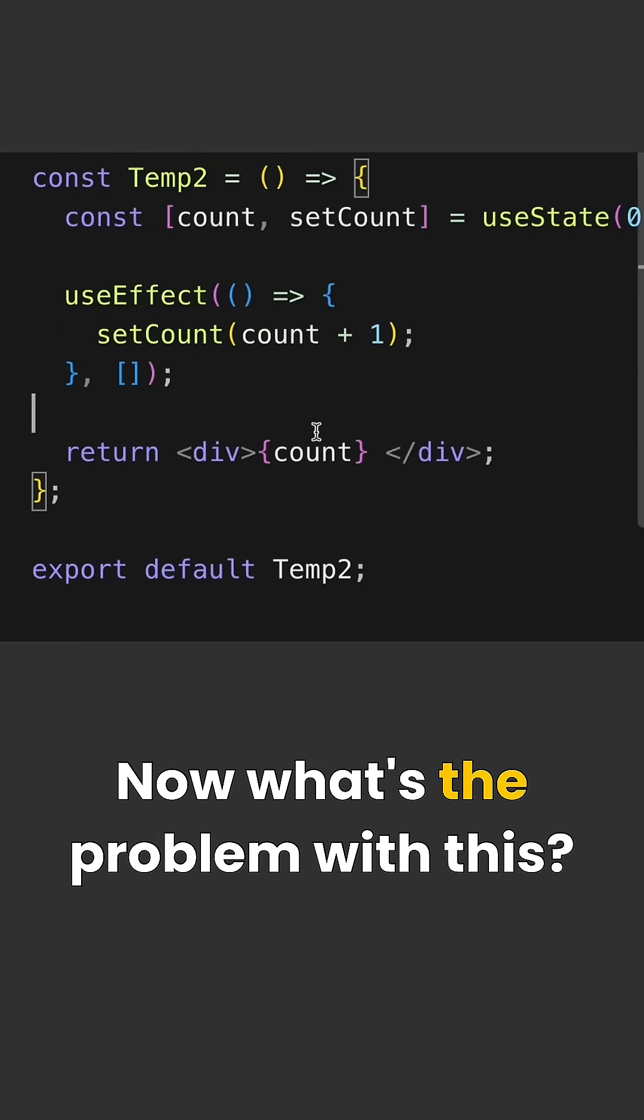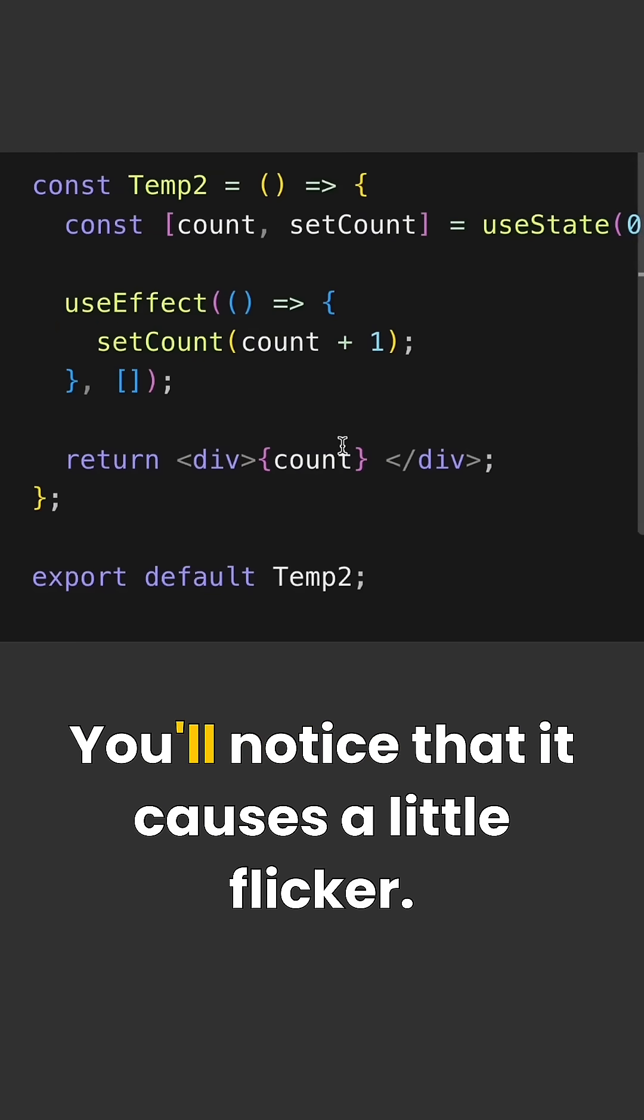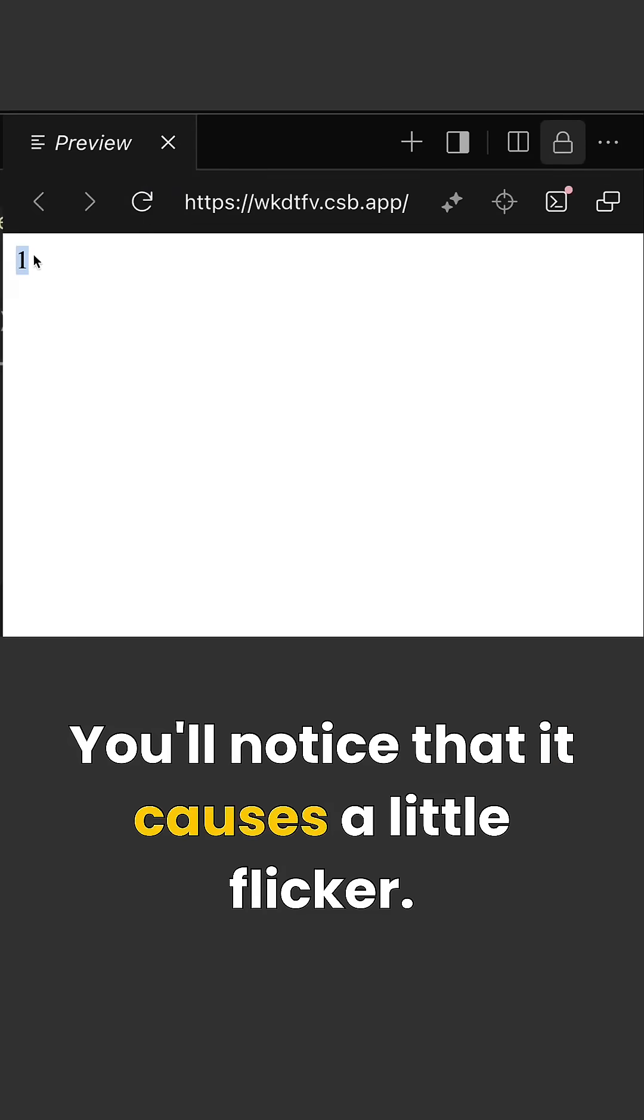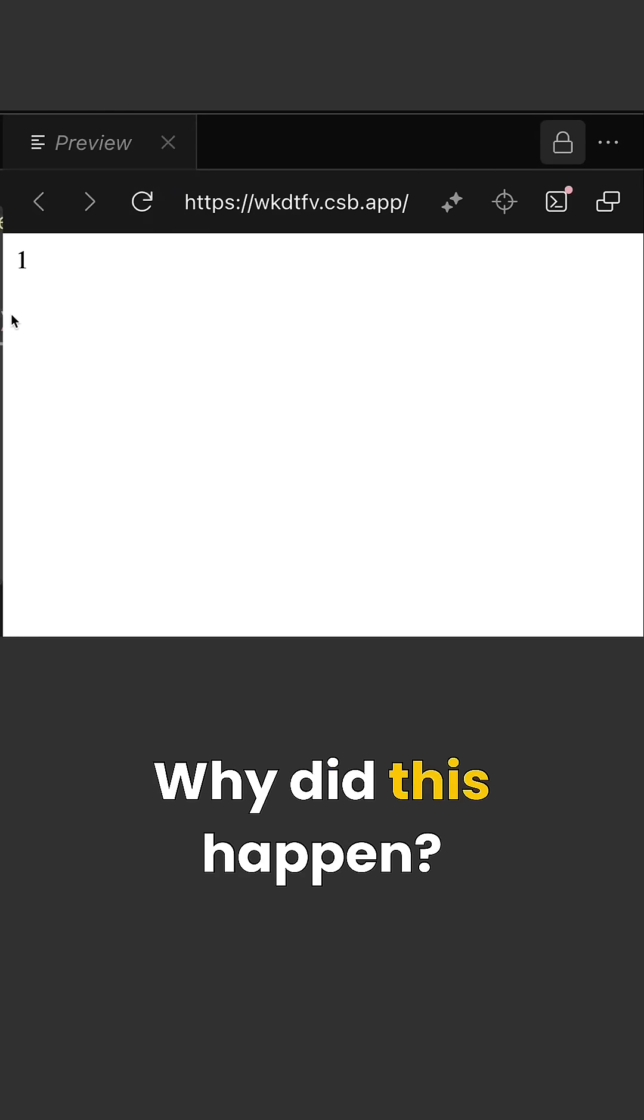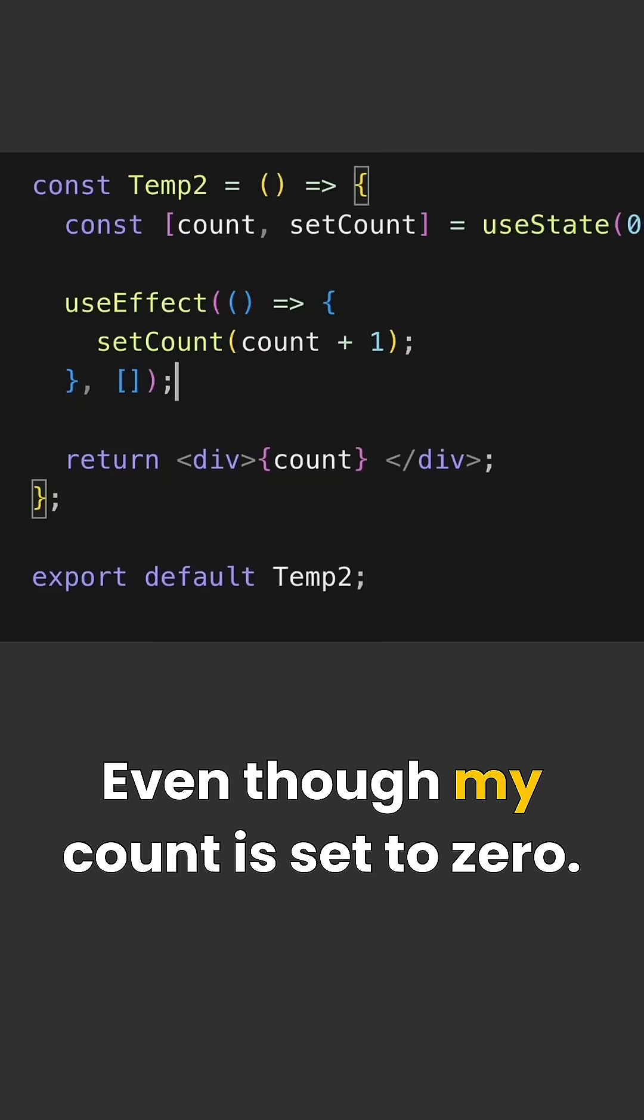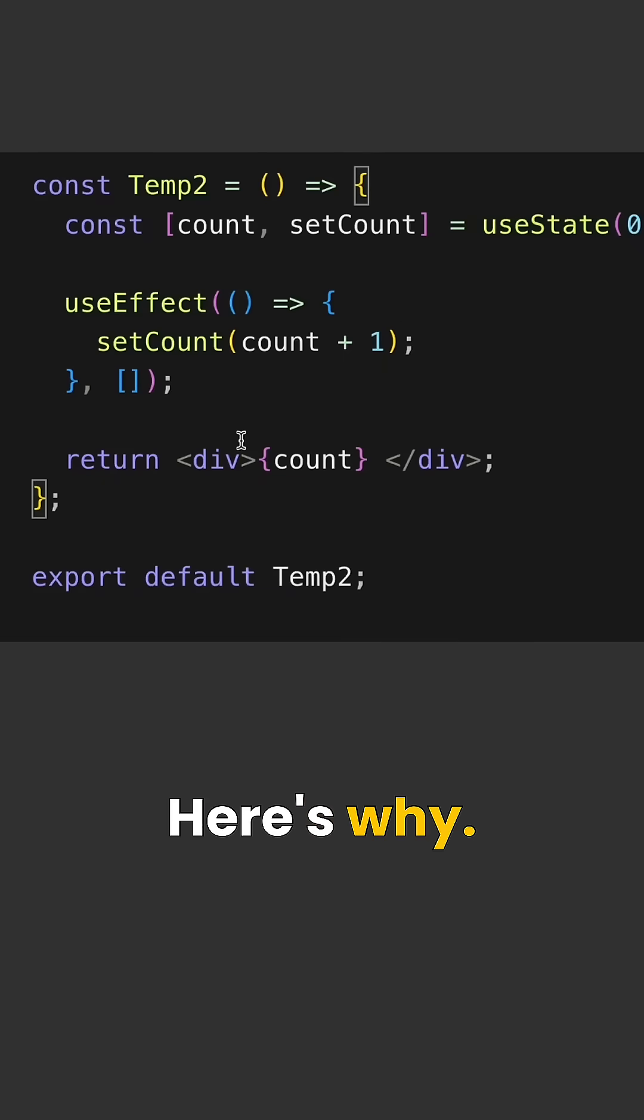Now what's the problem with this? You'll notice that it causes a little flicker. Watch this again. Why did this happen? Even though my count is set to zero, here's why.